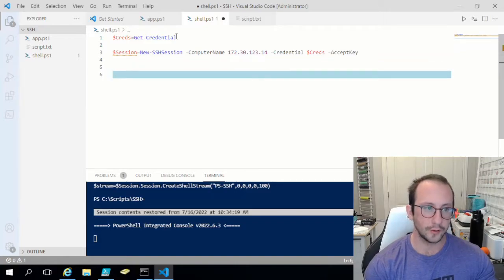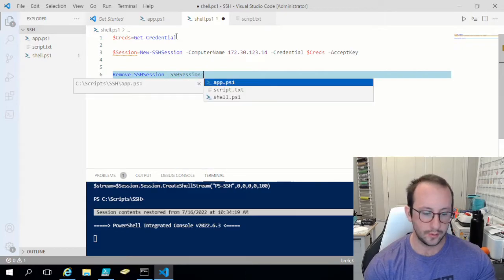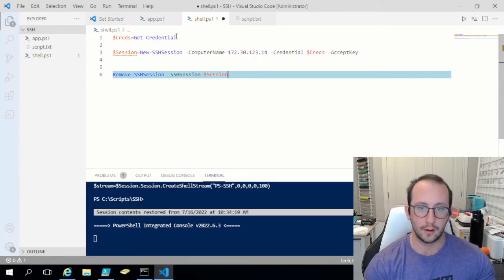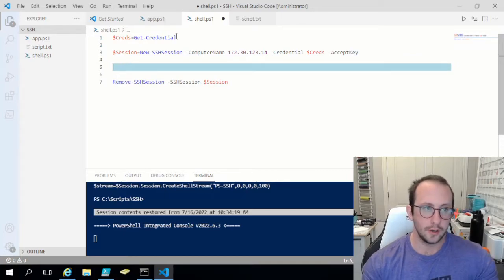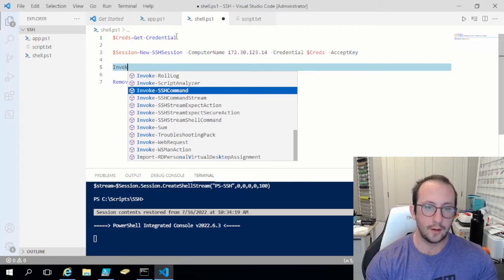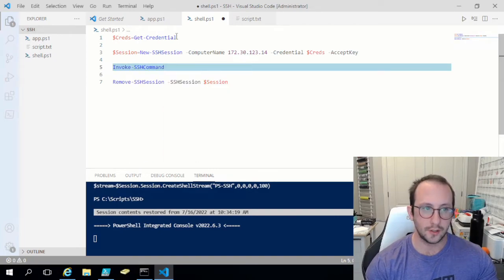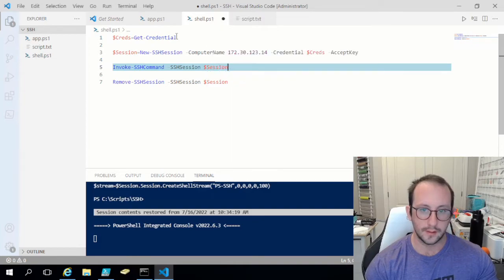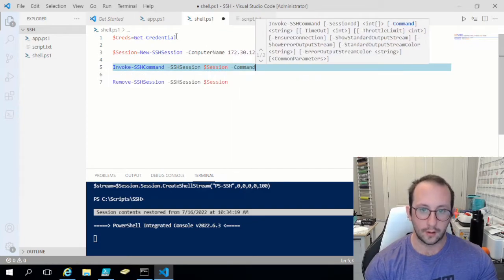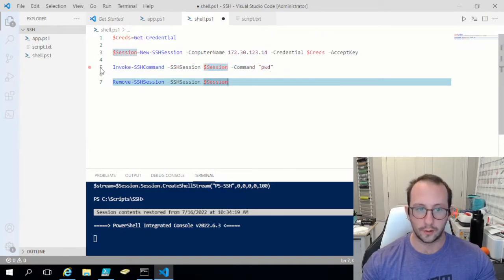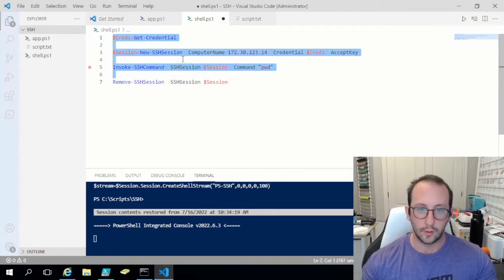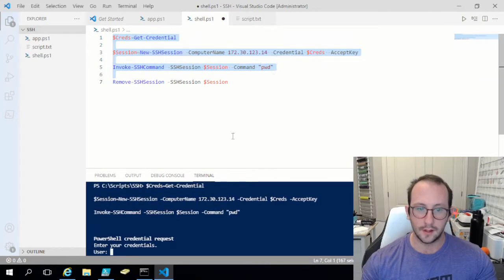I also like to add the closing session command at the bottom so we know we can close our session when we're done. Then we can do Invoke-SSHCommand on the SSH session here, and our command is going to be pwd for present working directory. Let's go ahead and test these lines out.